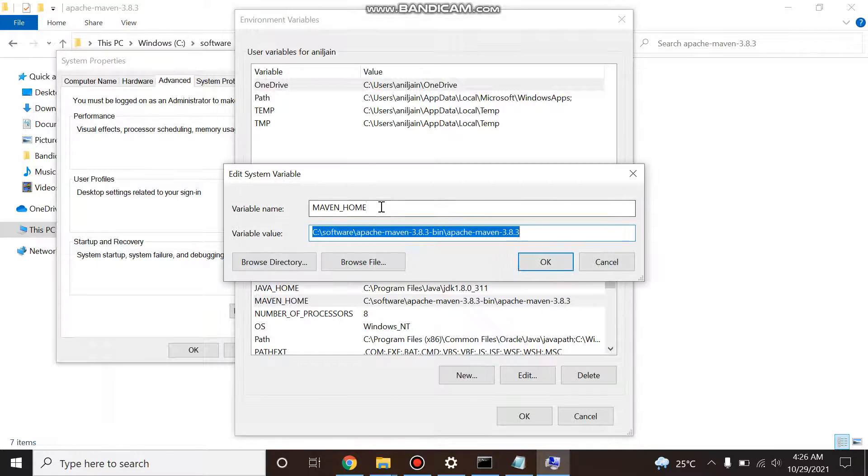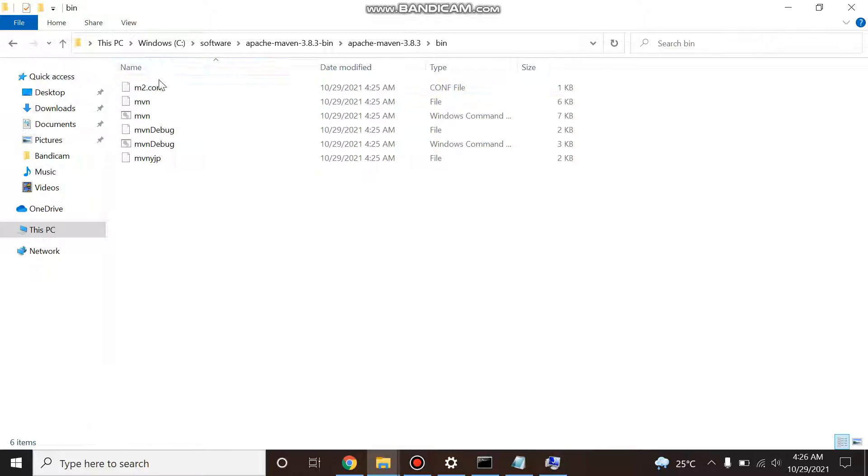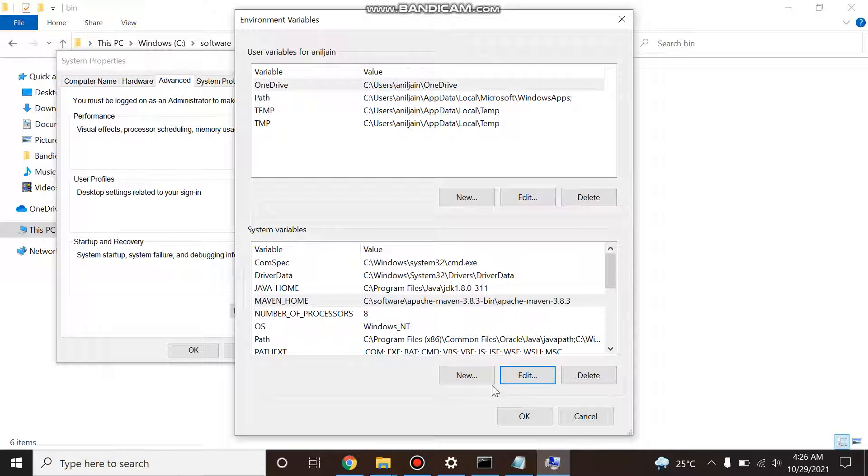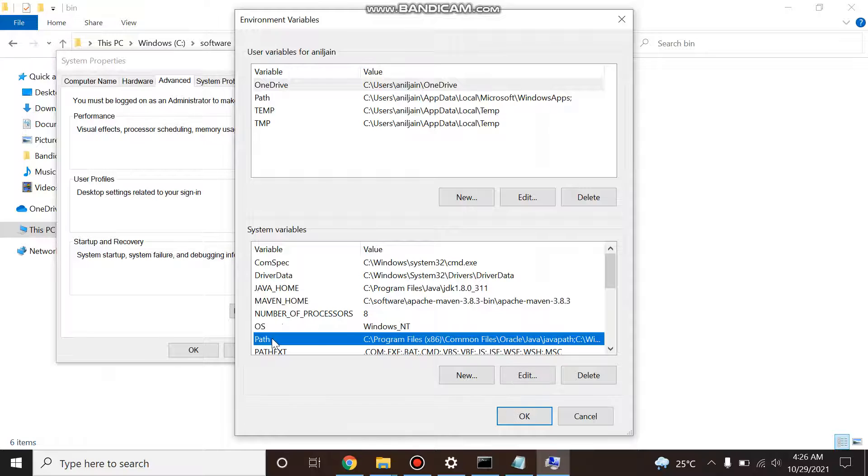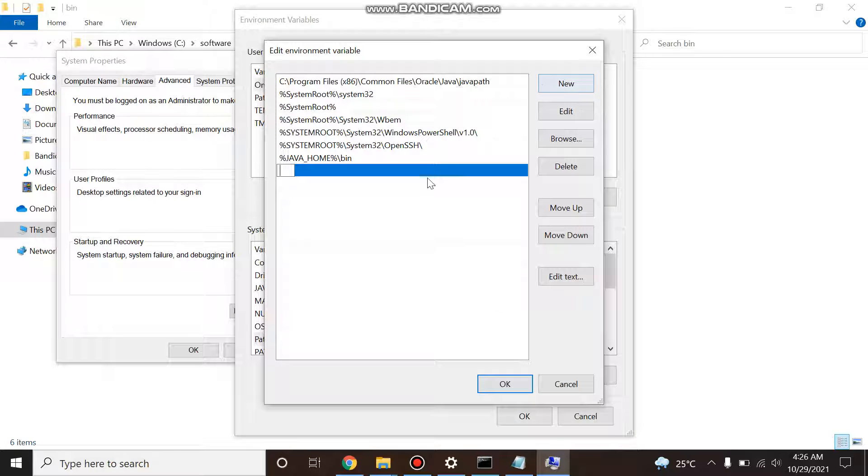So what you do, again go to this path variable, open it, create a new path variable.